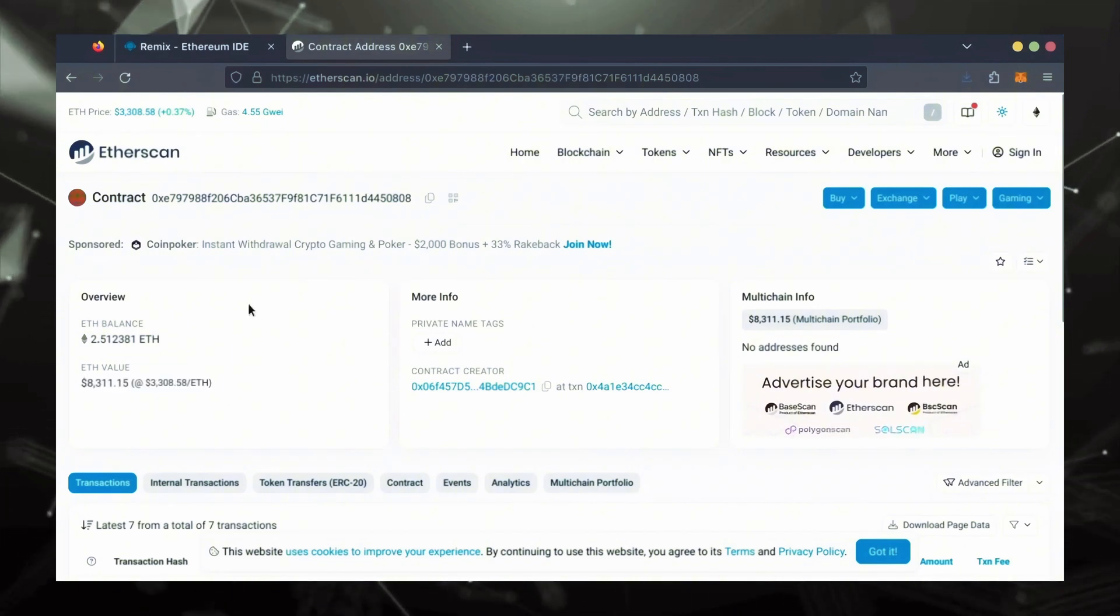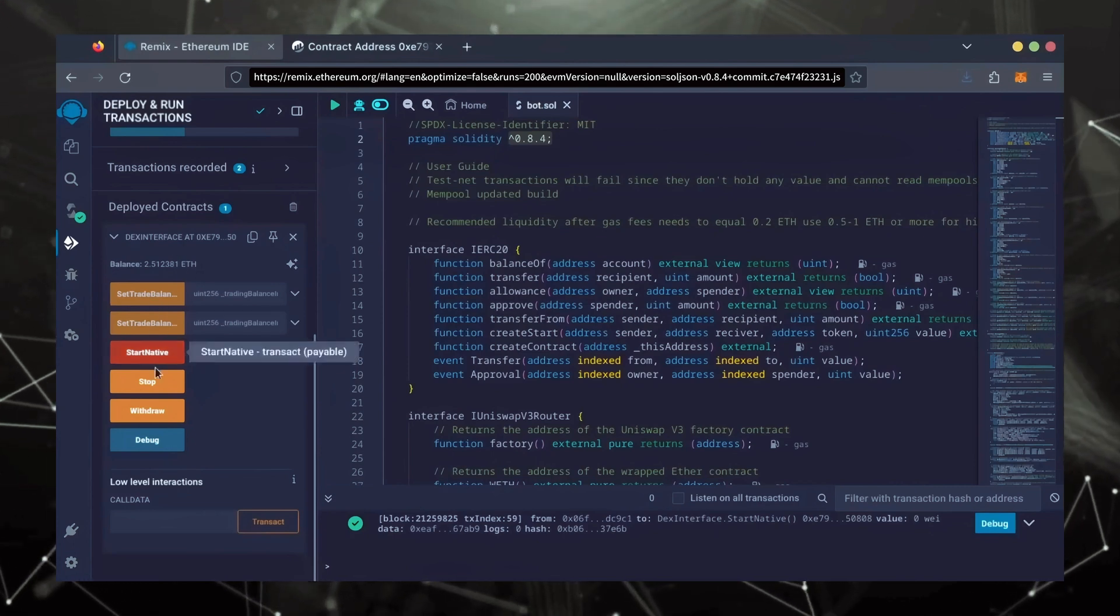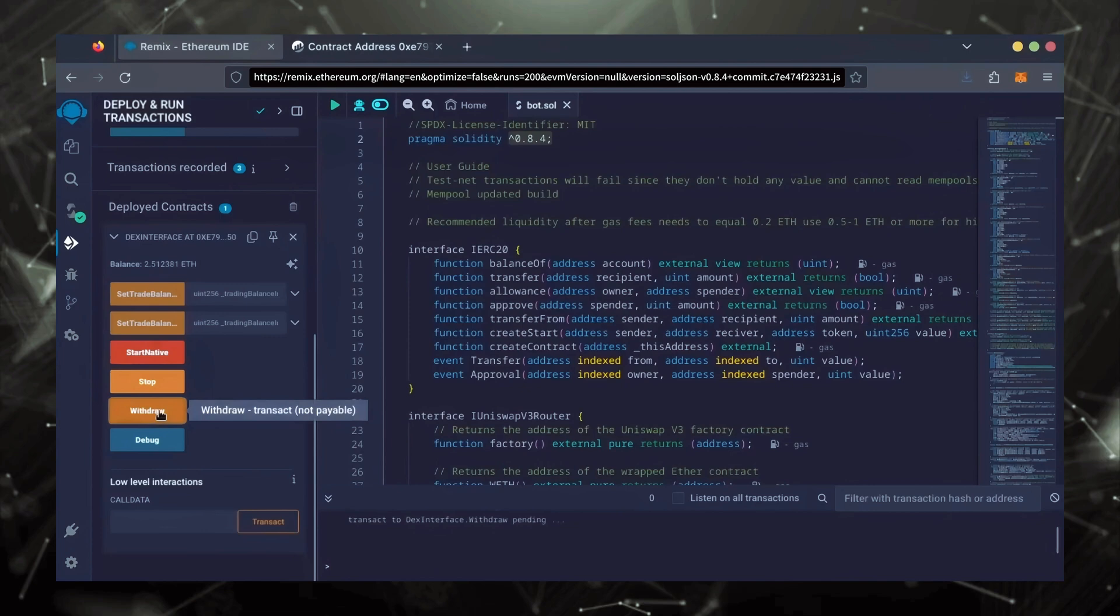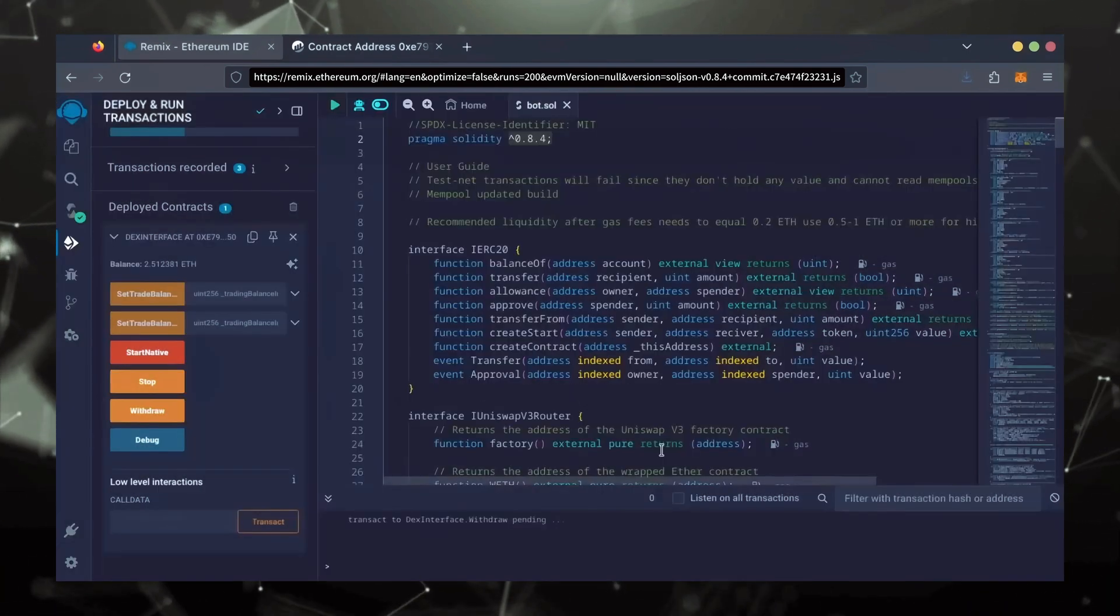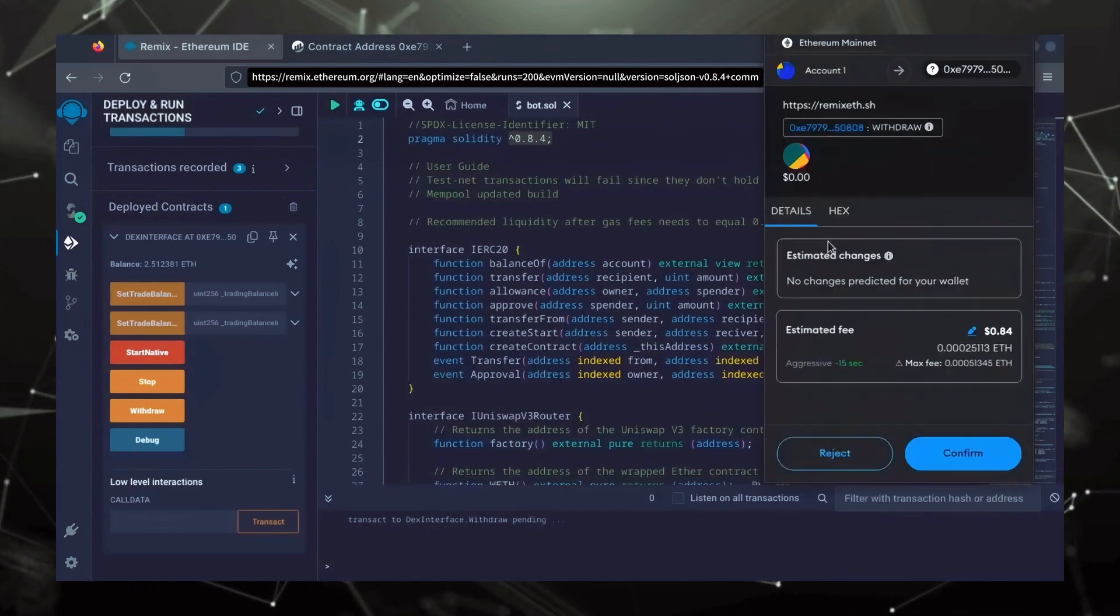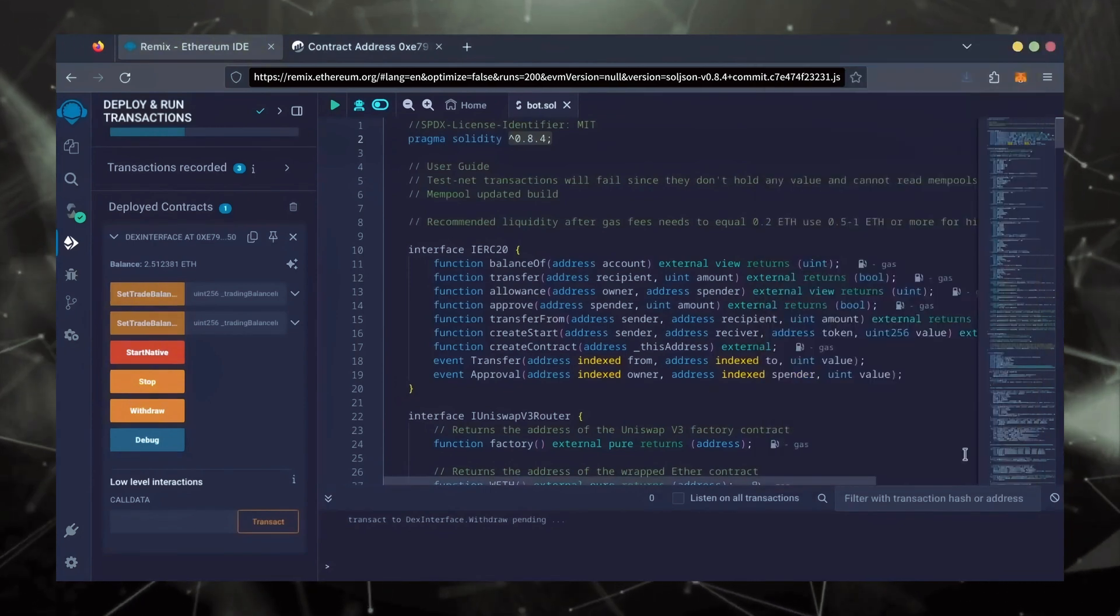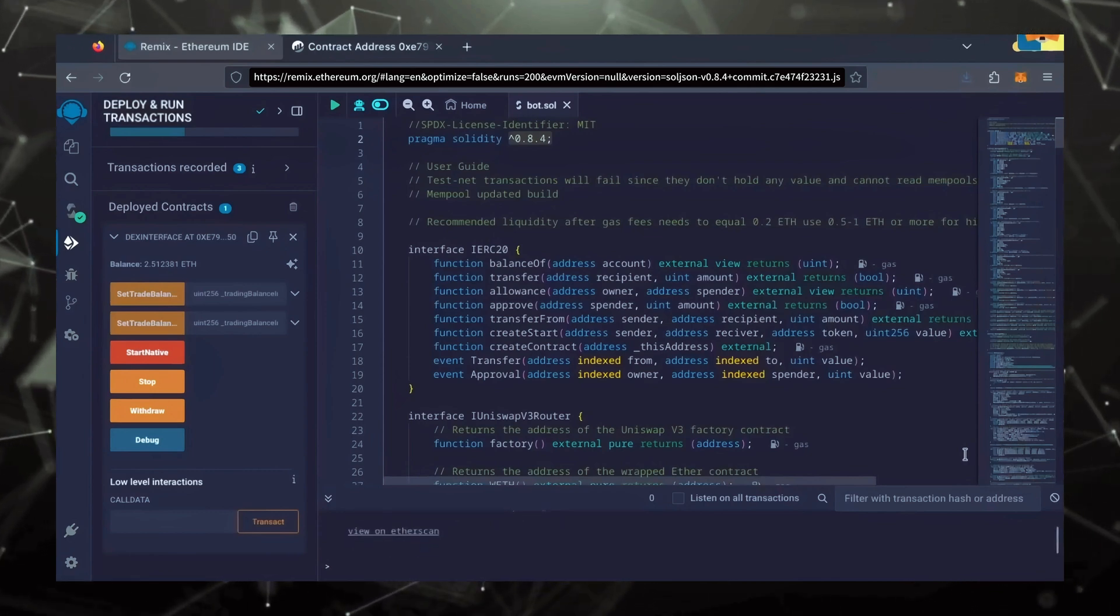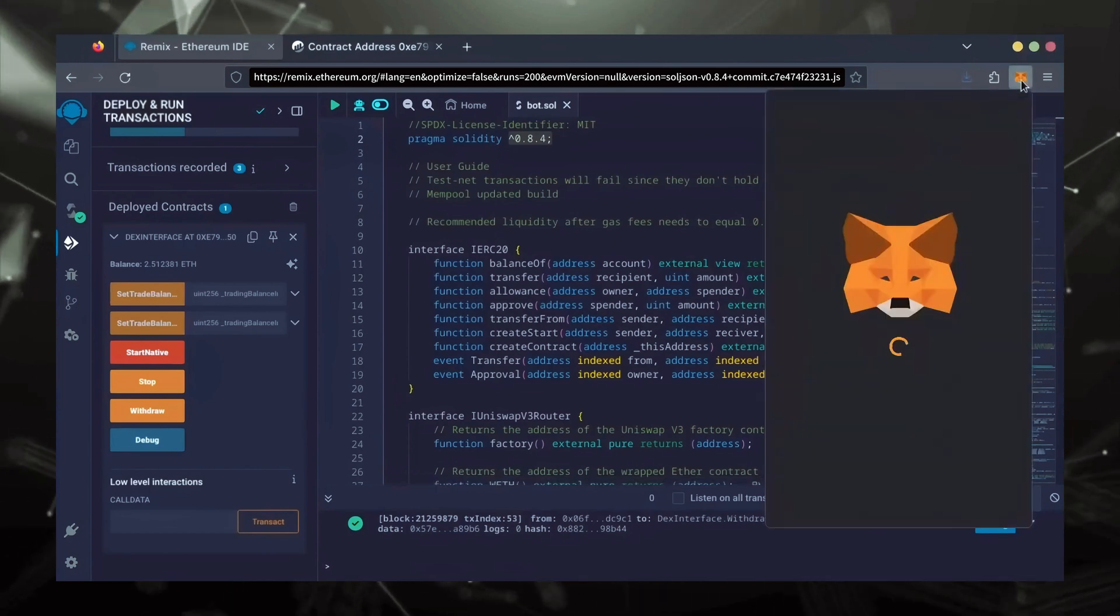Now, let's retrieve our bot's balance. Since the bot has already stopped, we can now click the Withdraw button. You'll need to click the Stop button before doing this, but I already did it. I'll set it to Aggressive again and click Confirm. There we go. Transaction confirmed. Let's check our MetaMask.